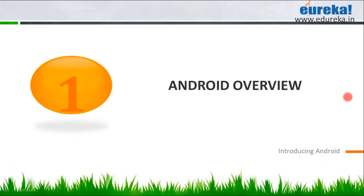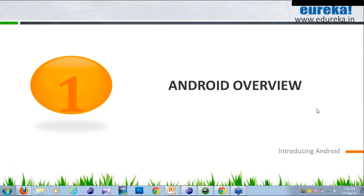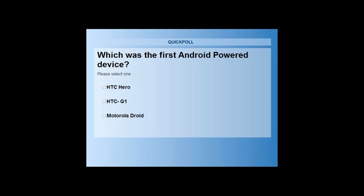Before I begin with the Android overview, I have a poll question for all of you. Does anybody know which was the first Android-powered device? You can see the poll question on your windows — is it the HTC Hero, the HTC G1, or the Motorola Droid? You can all cast your votes here.